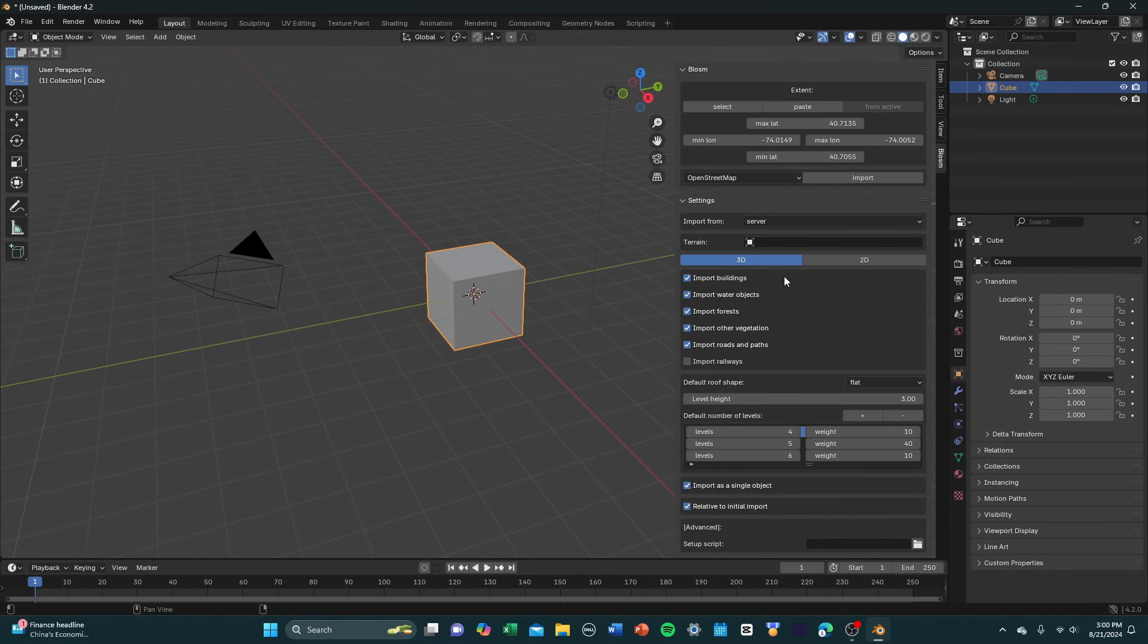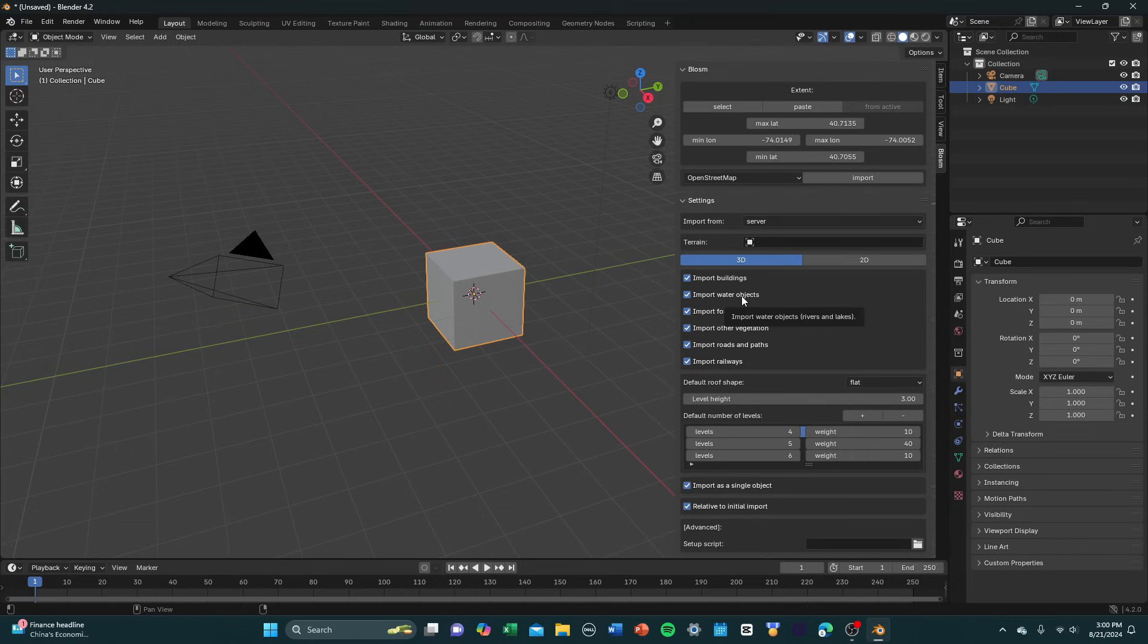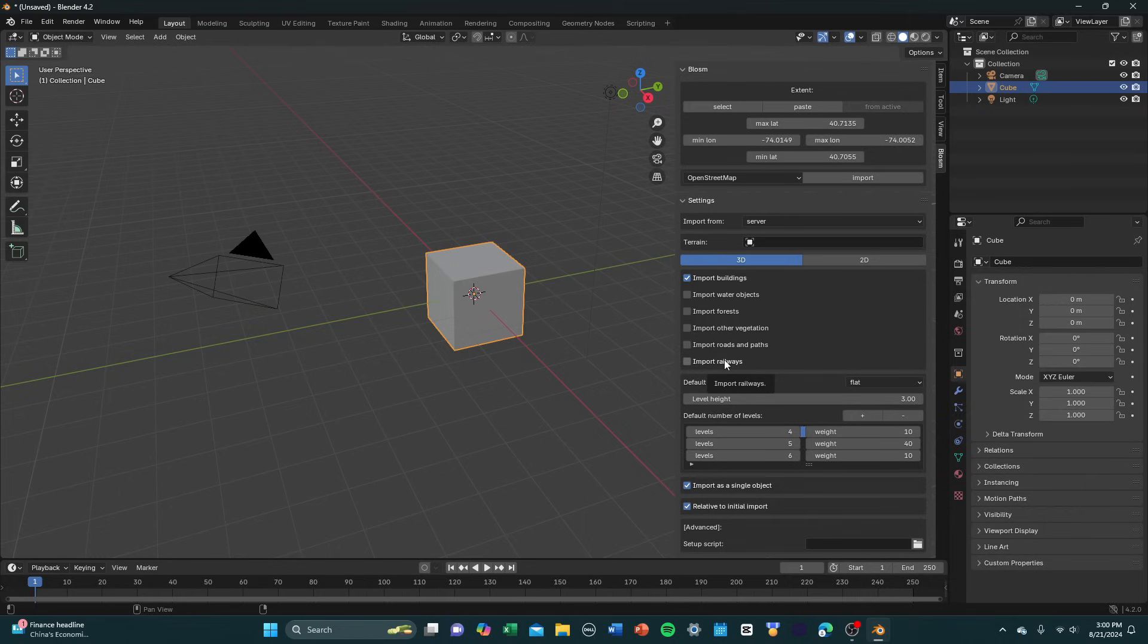So down here into settings, you're going to want to select whatever you want to import under the 3D tab. There's a lot of different options when it comes to importing these cities. You can import railways, roads, trees, forests, and water objects. You don't have to import all of these. I'm going to choose to import only buildings just to save time. But it works well if you do the other stuff as well. It's really just up to you or what you need.